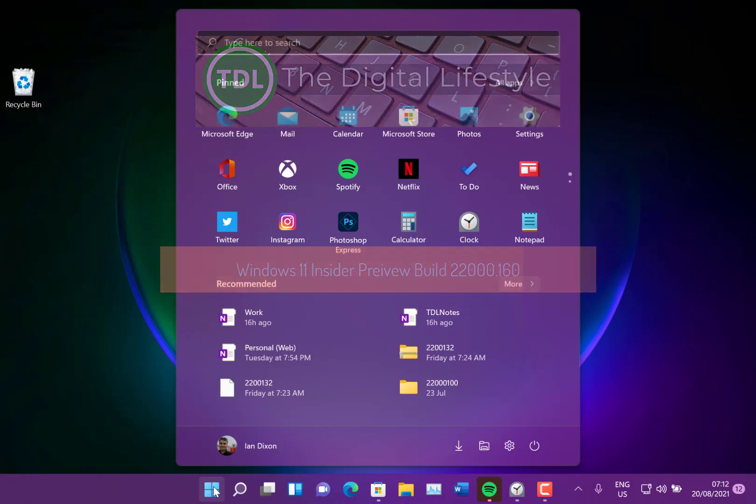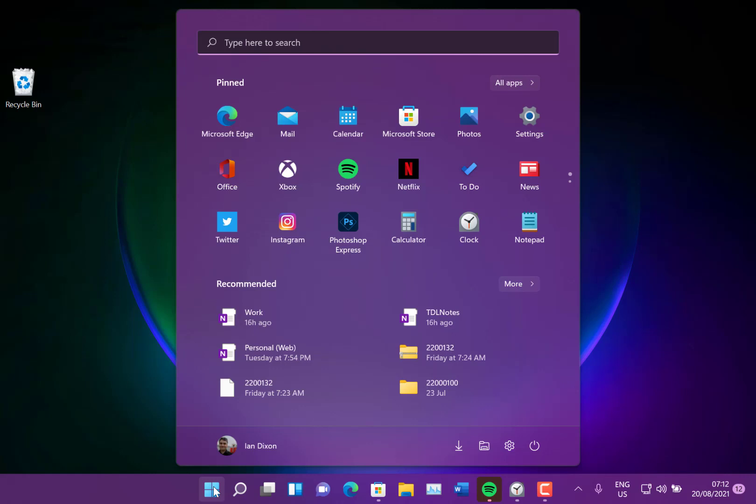This is build 22000.160 for Windows Insiders on the dev channel and beta channels. Once again, both channels get the same build. That could change soon.